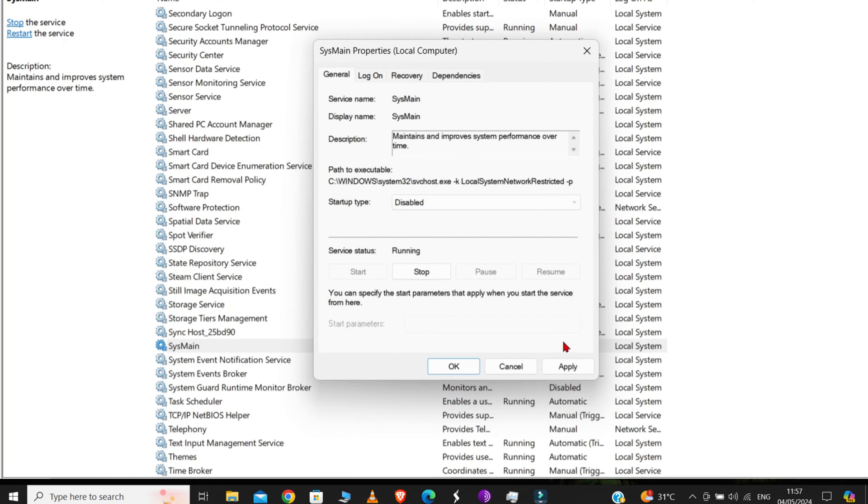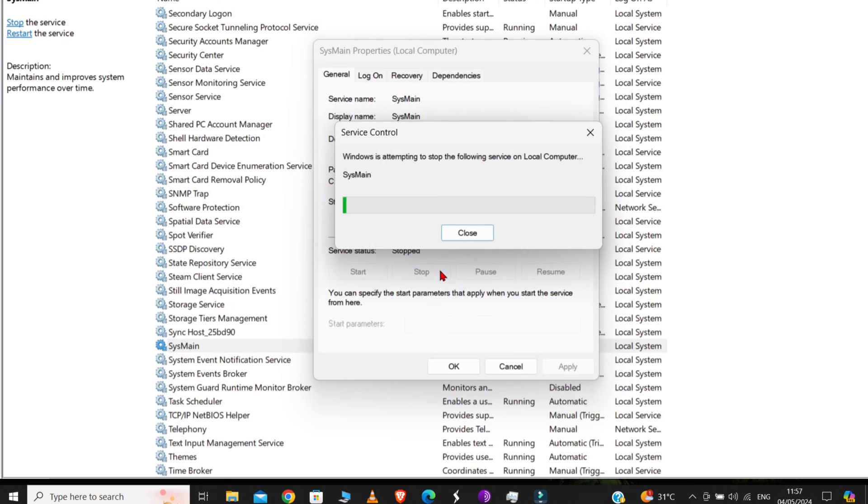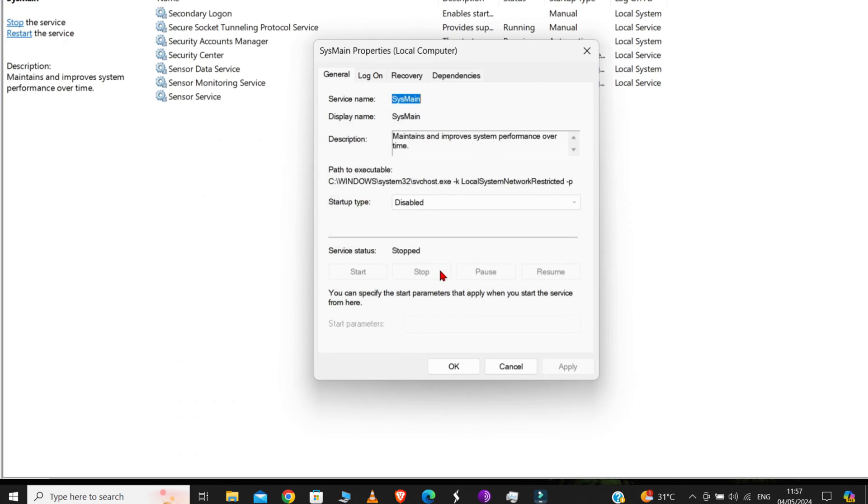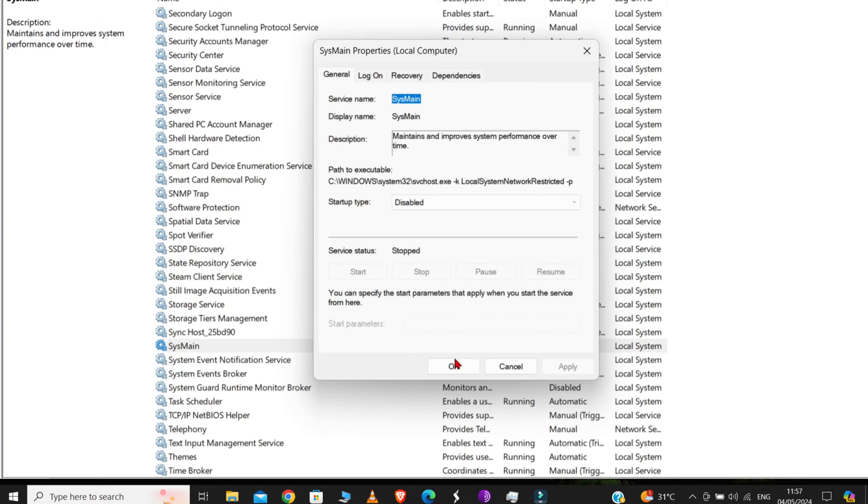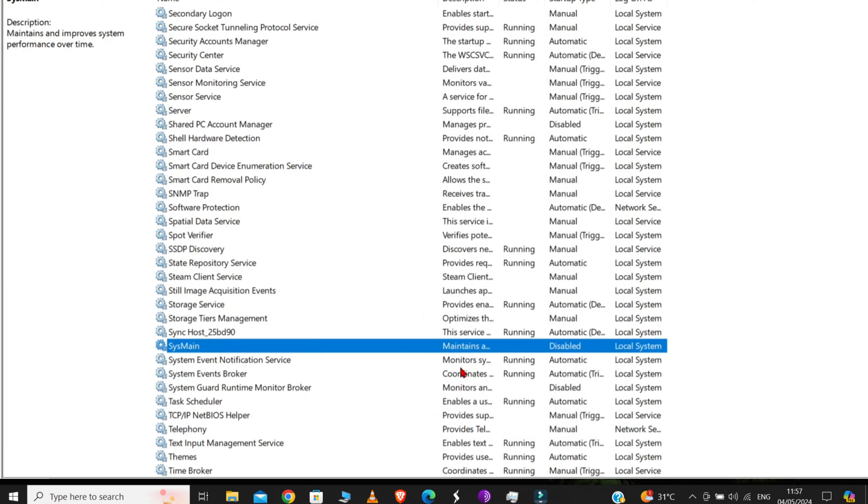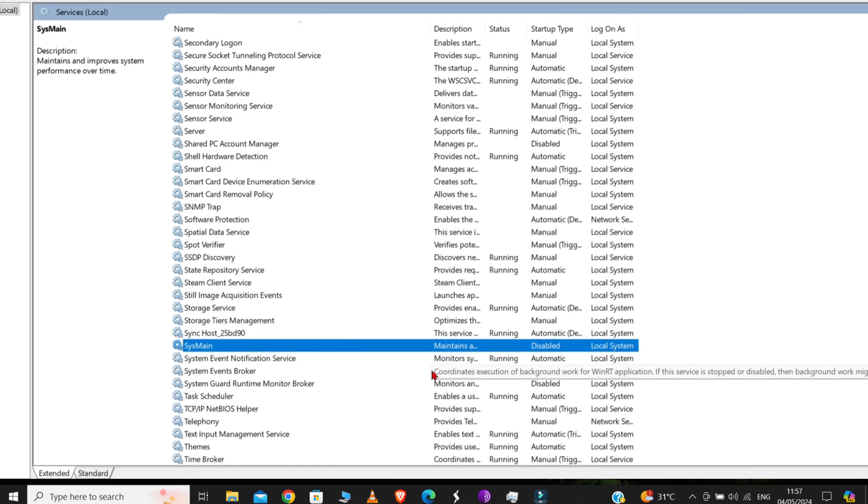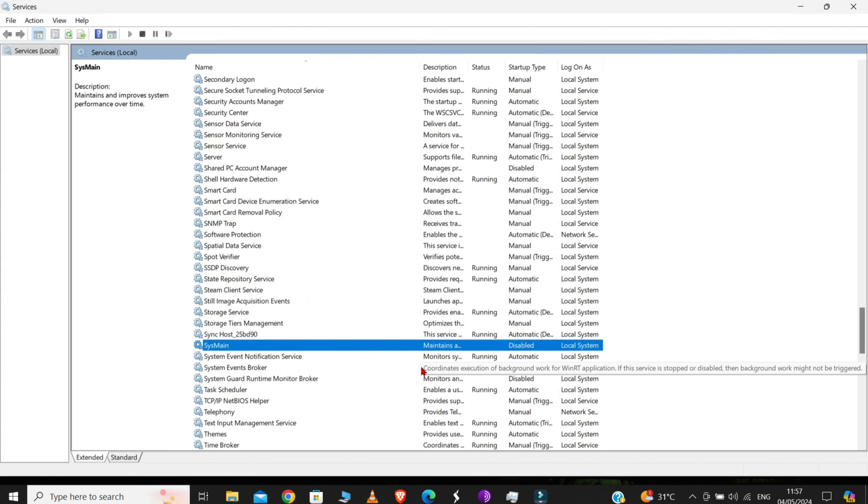Then click on Apply. Now, click on this Stop option. And then click OK. We have successfully disabled it. So, next time you start your computer, this program will not be running in the background anymore.